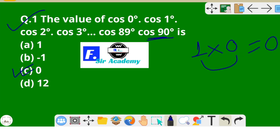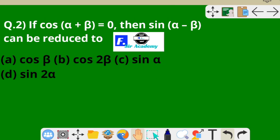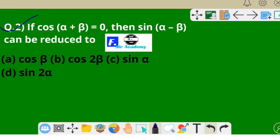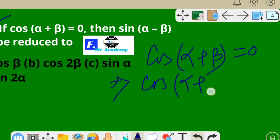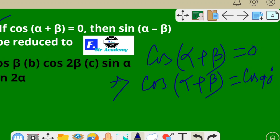We can go to the second question. If cos(α + β) = 0, then sin(α − β) can be reduced to — there are four options. Since cos(α + β) = 0 and we know 0 = cos 90°, so α + β = 90°.